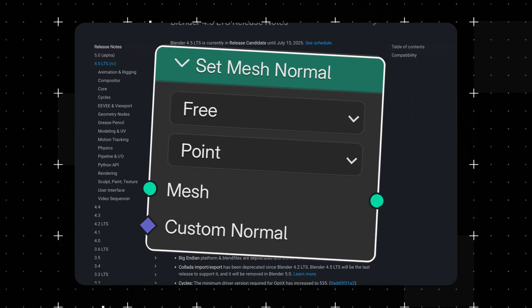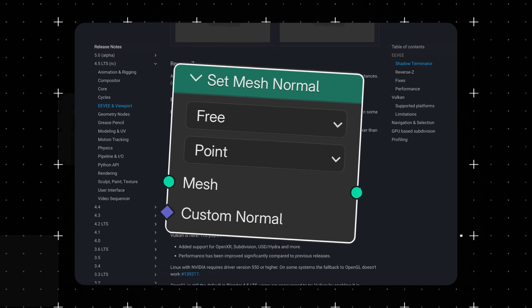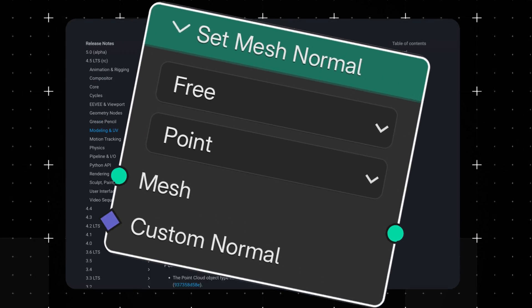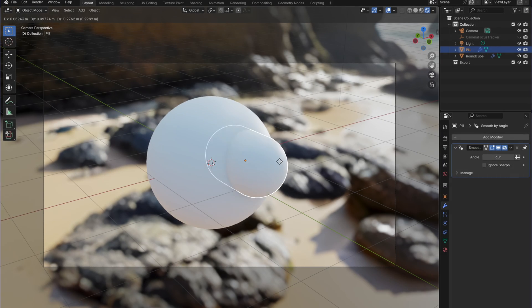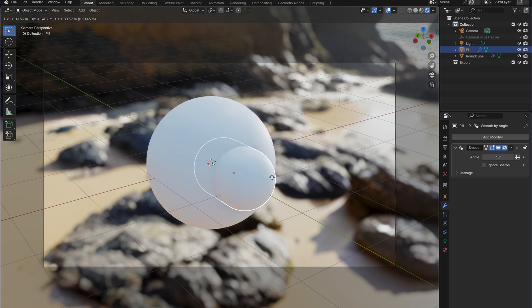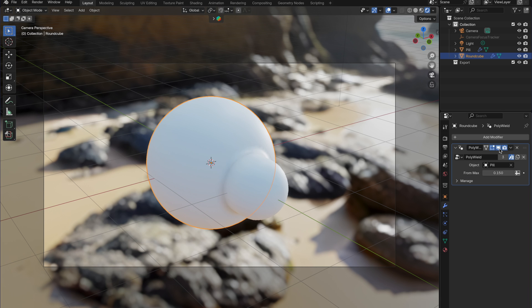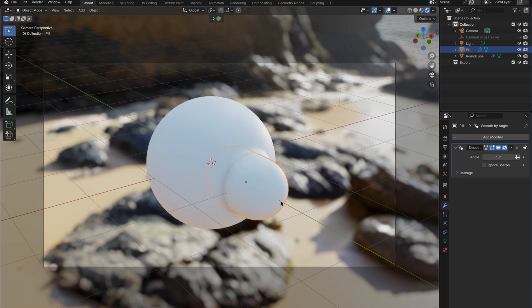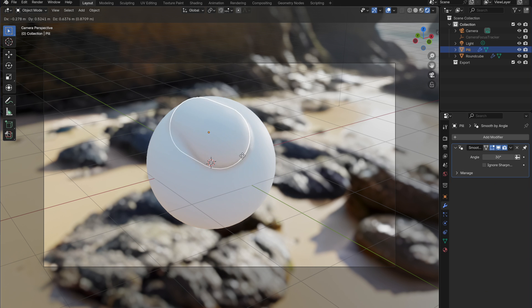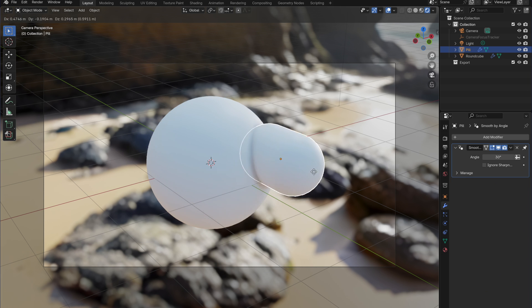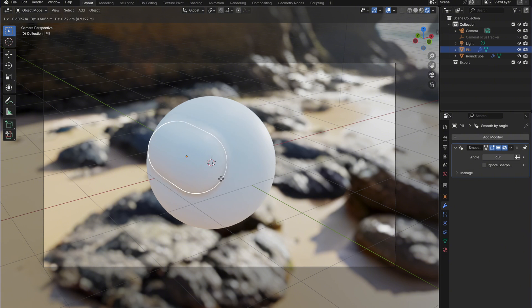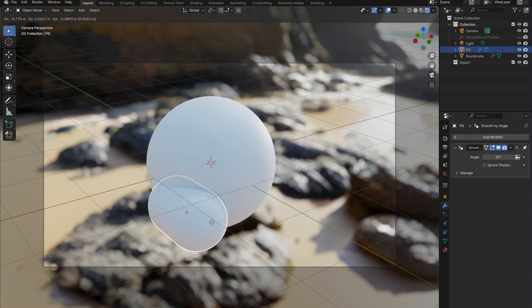The Set Mesh Normal node is here to save you a lot of hassle. This node lets you take two hard intersecting shapes and turn them into a smooth, welded transition, like this. And the best part? It doesn't change your geometry at all. Let's jump in and build the Geometry node setups.